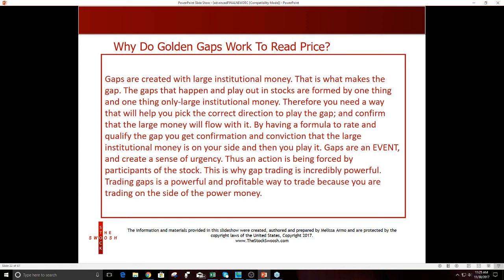Gaps are an event and they create a sense of urgency — an action forced by participants of the stock. They're either forcing the buying action or forcing the panicky selling action, which is what I like. That's why trading gaps is incredibly powerful. Trading gaps is a powerful and profitable way to trade because you're trading on the side of power money.